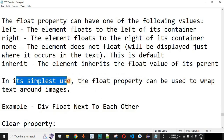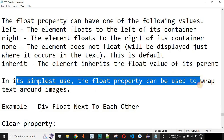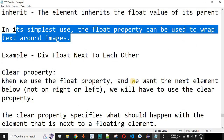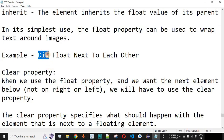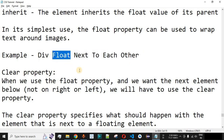In its simplest use, the float property can be used to wrap text around images, as we've seen with the examples. As homework, you can create three div elements and place them next to each other using float: left, and comment in the comment section once you've completed it.